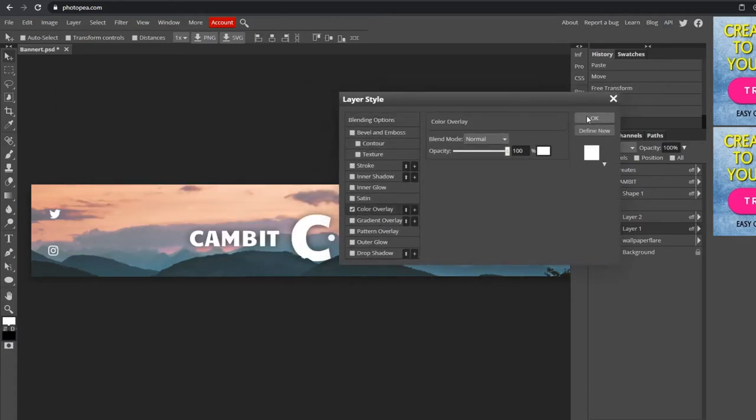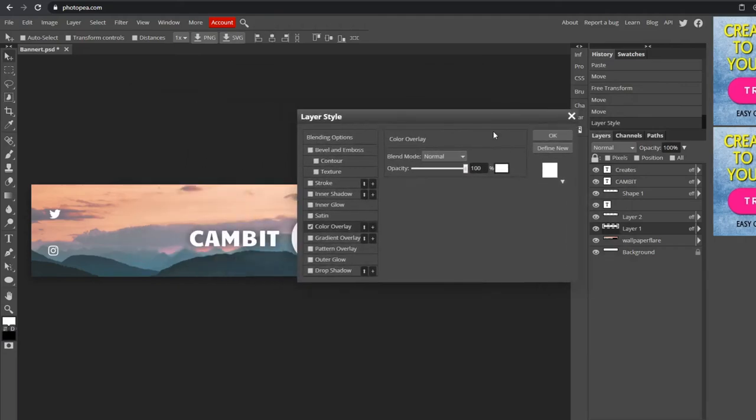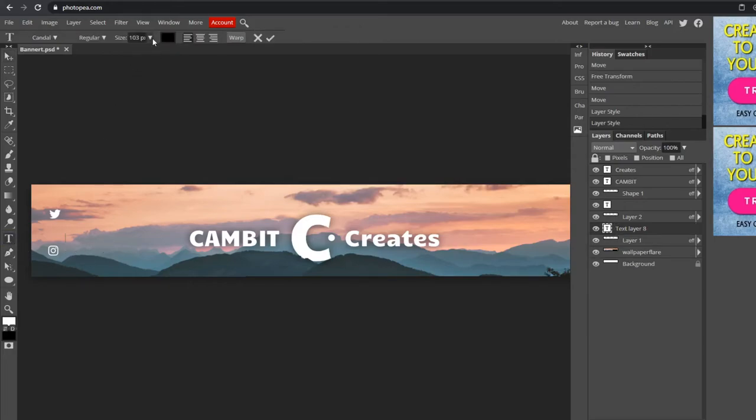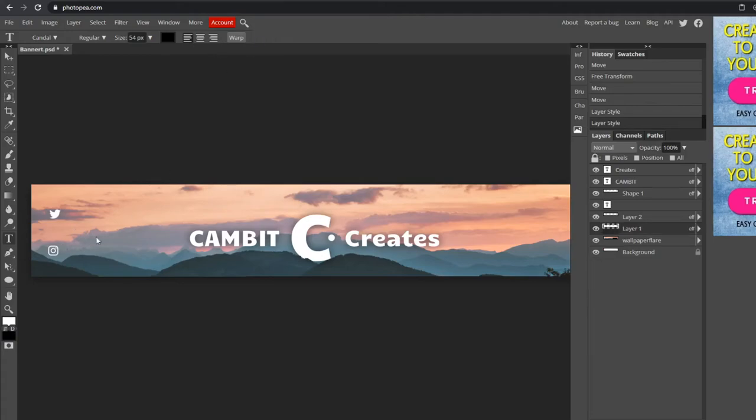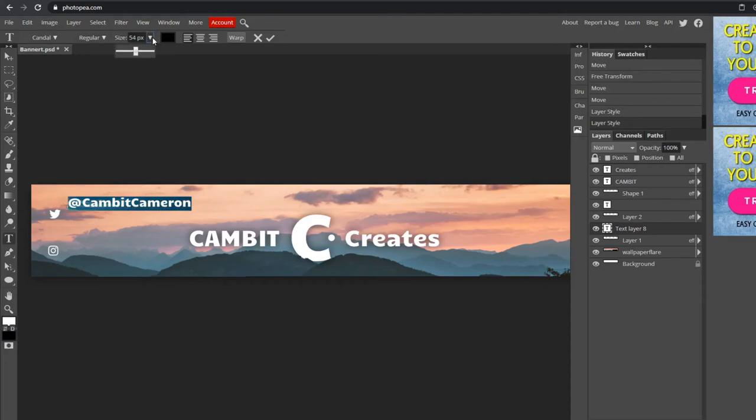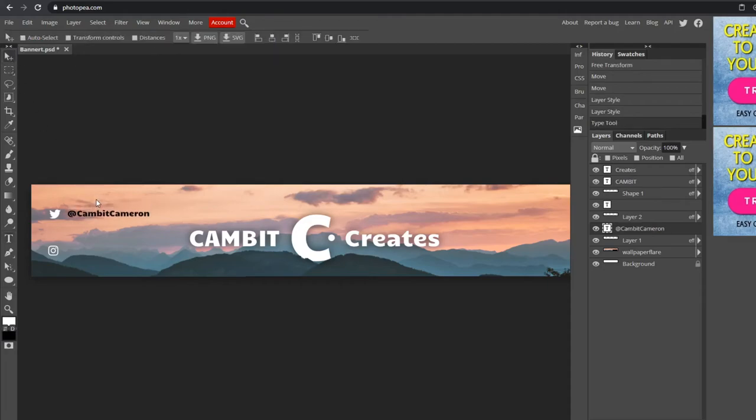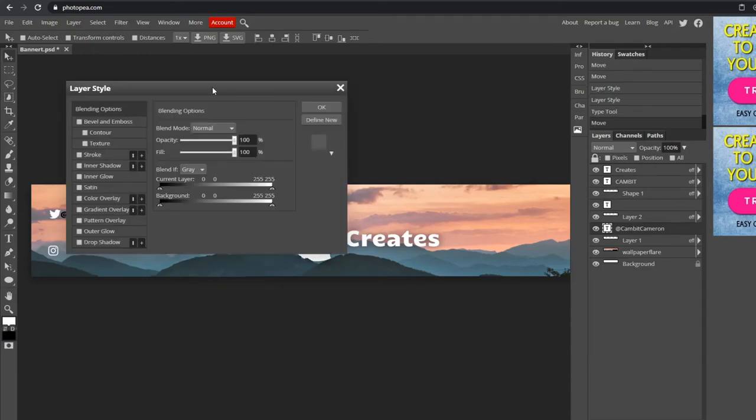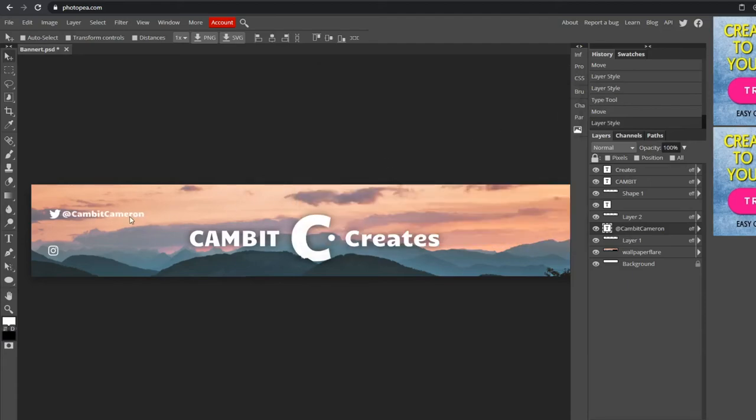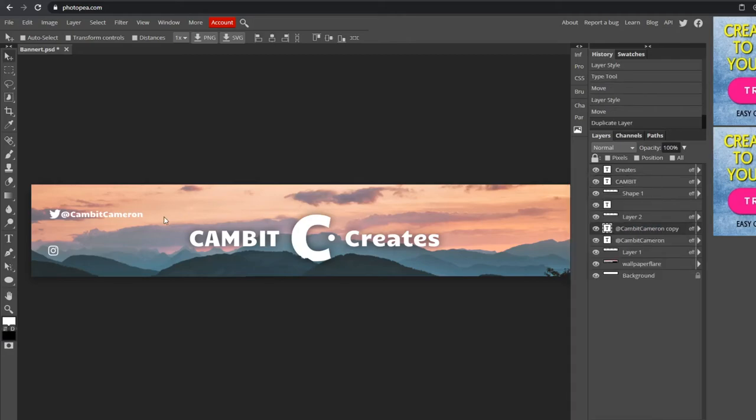Maybe someone can make a tutorial for organization because I definitely need to follow it. Now you can use your text tool and type your handles. For Twitter, @ CAMBIT Cameron, which is actually my Twitter, so if you want to check that out please do. I don't really post much, but I will talk to you guys if you want to ask questions or something. Drag it down there, double-click on it, change the color to white. You can change the font if you don't like it. I'm just going to duplicate that layer since it's the same size for Instagram.